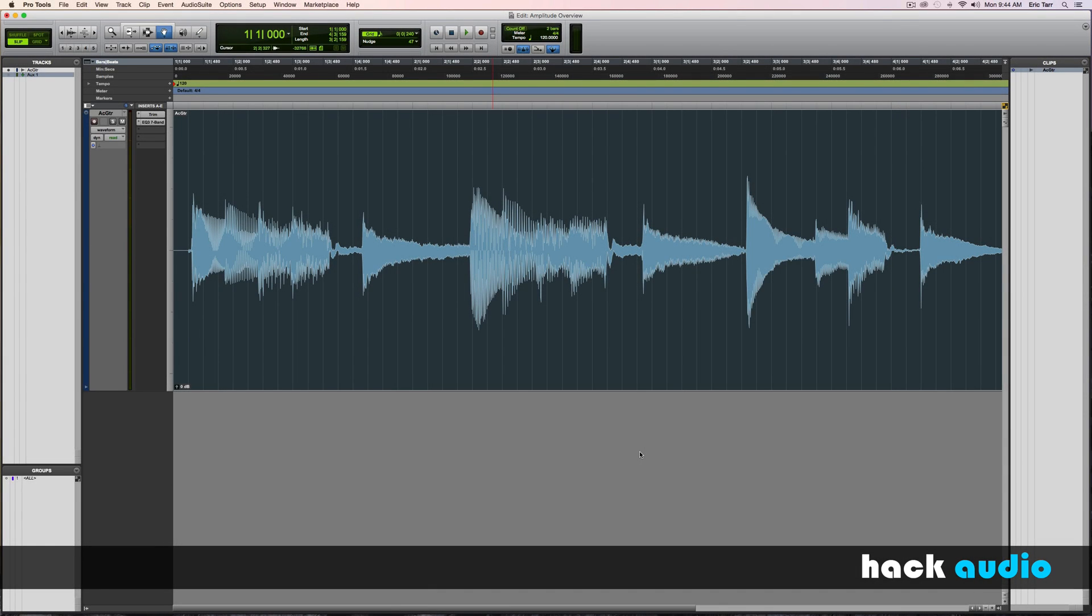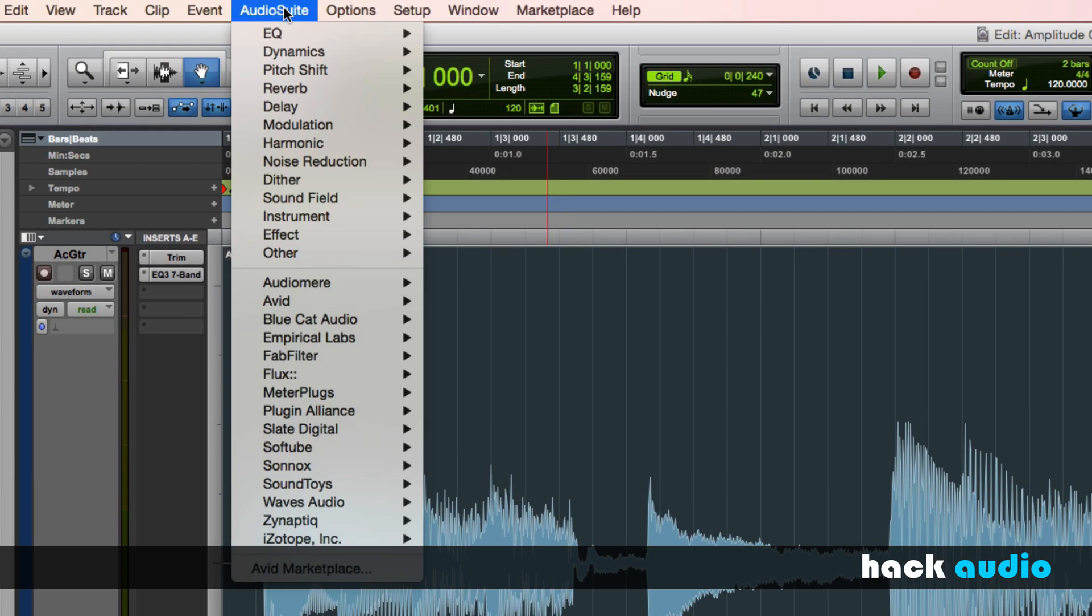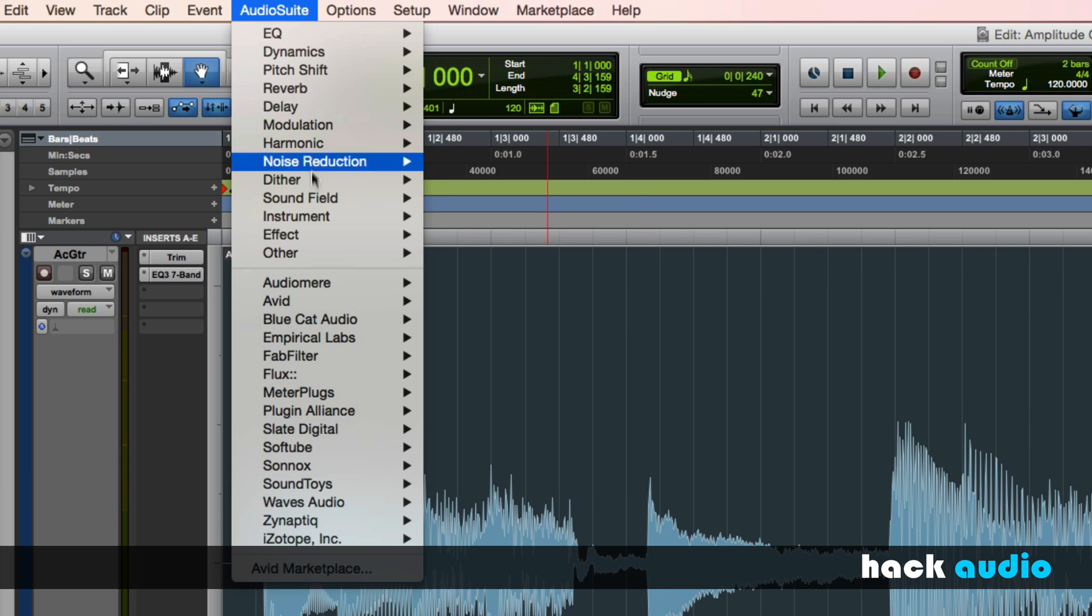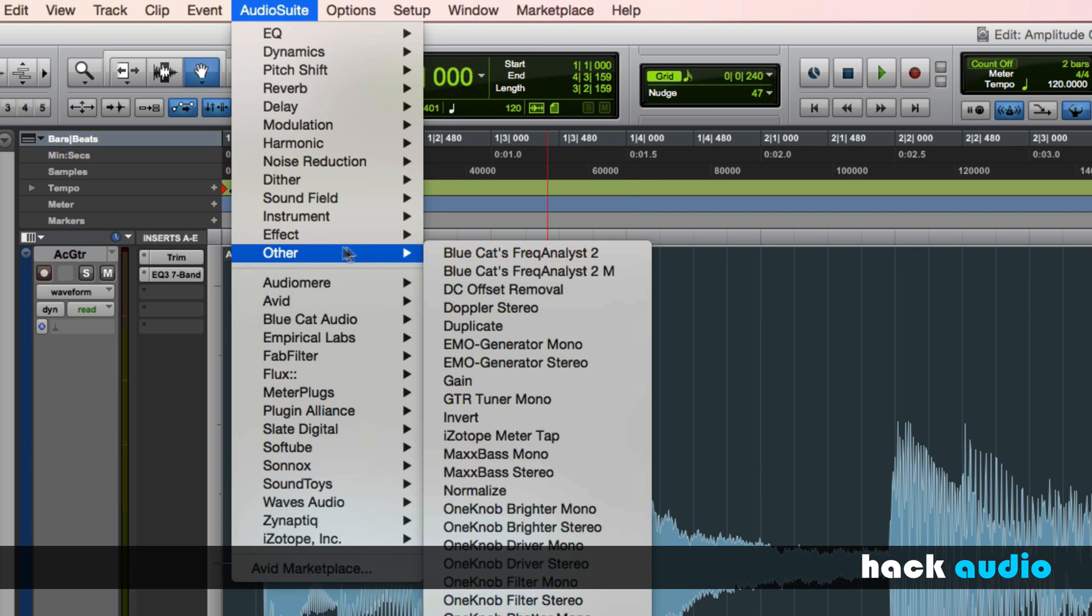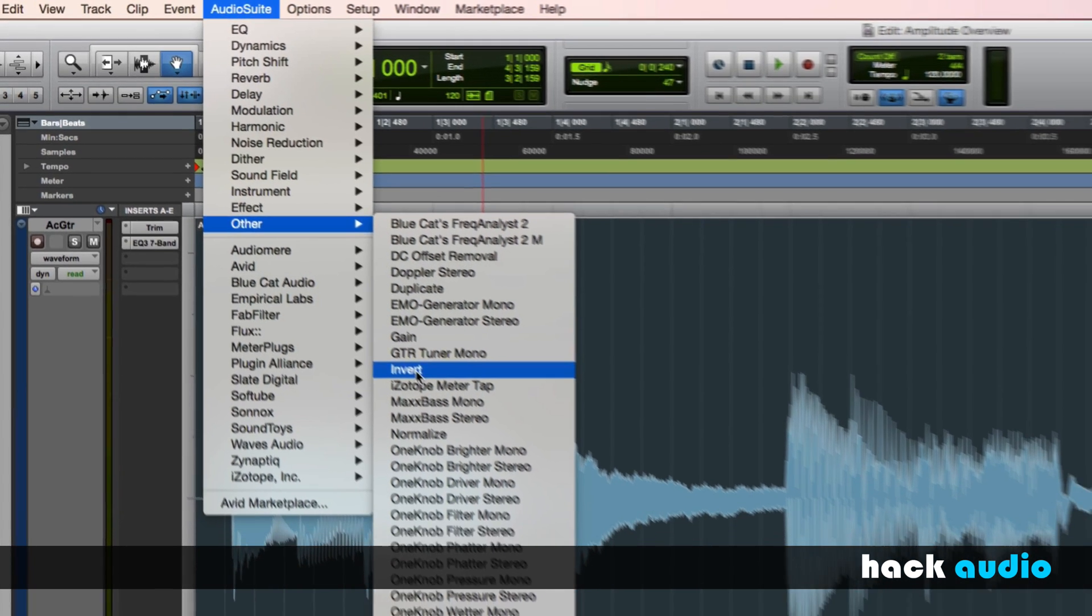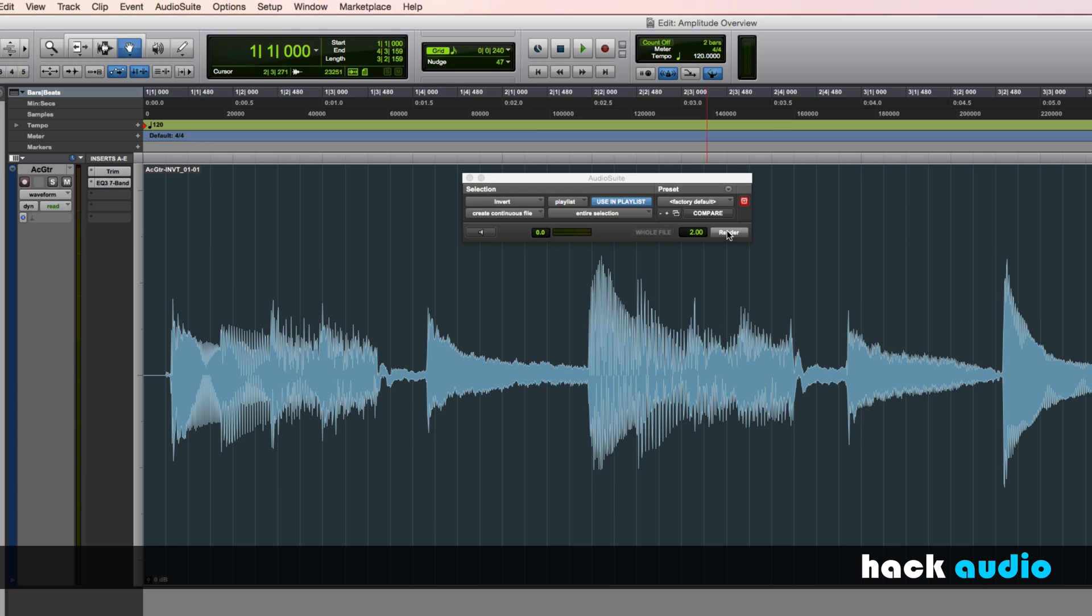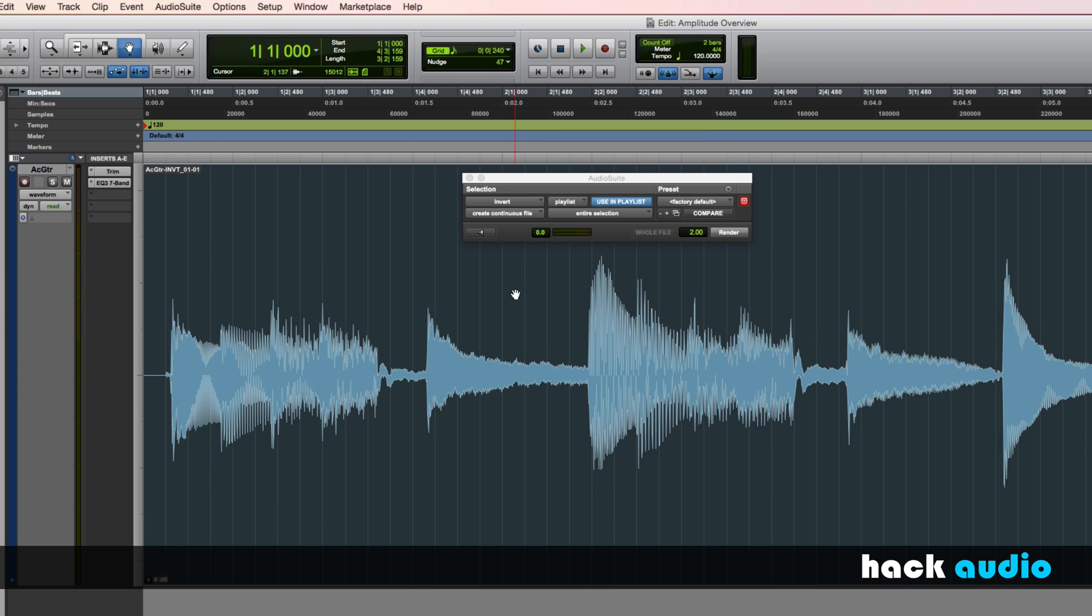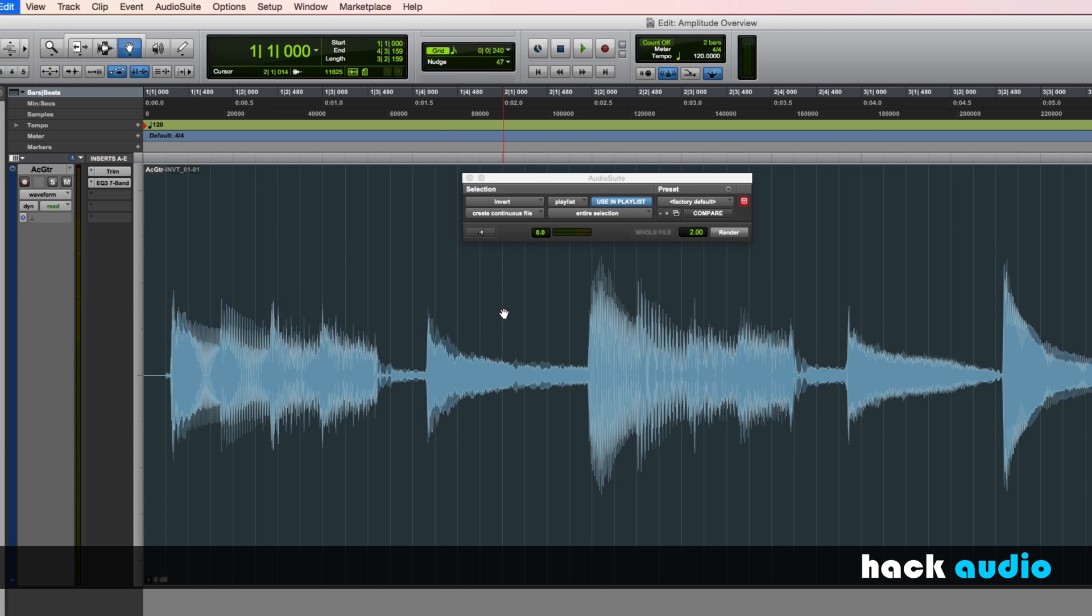Let me first begin by demonstrating a few places where the polarity inversion process shows up in computer software. So here in our digital audio workstation, I'm going to use an audio suite processor. If I go to the menu here, I'm going to look for the one called Invert. Very simple interface here, just a matter of pressing the button to perform the process. Now the positive values will become negative and the negative values will become positive. I'm going to undo and redo the operation so you can see it in action.